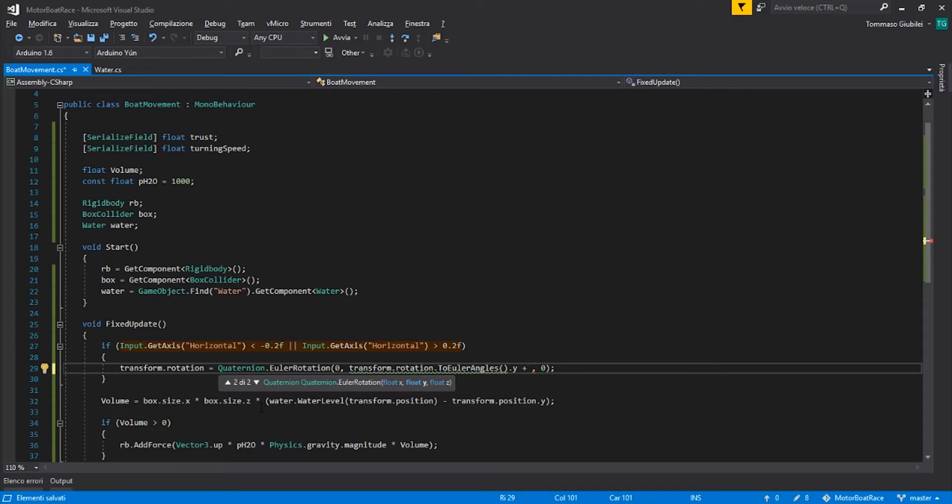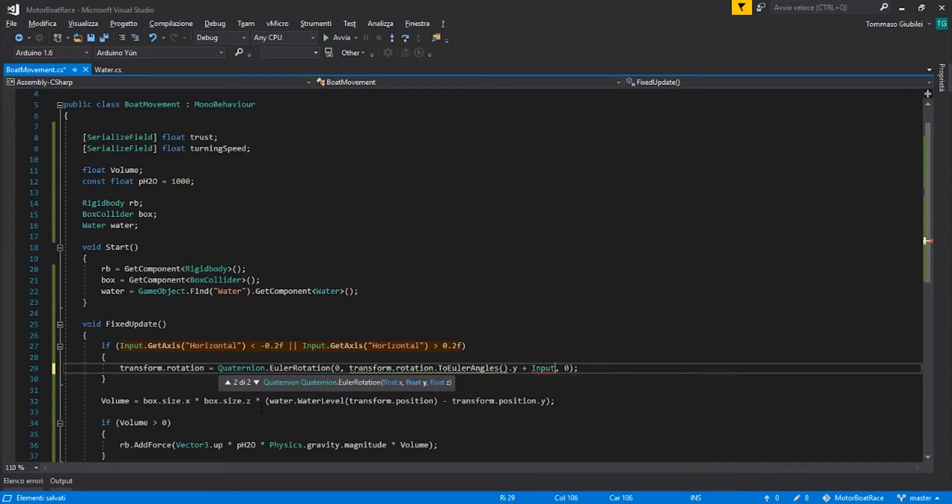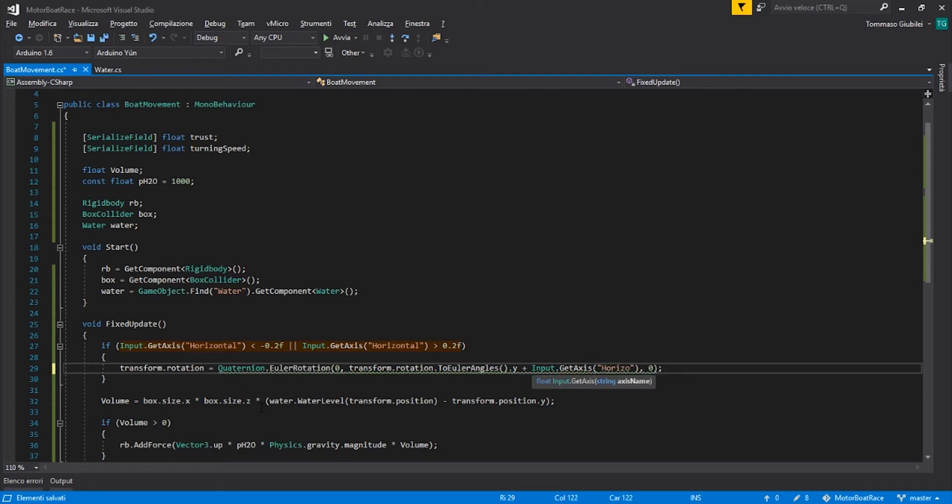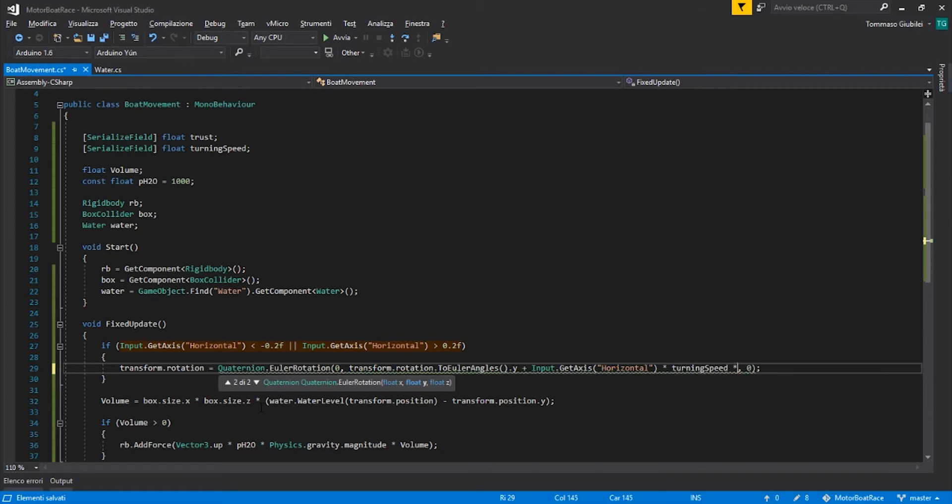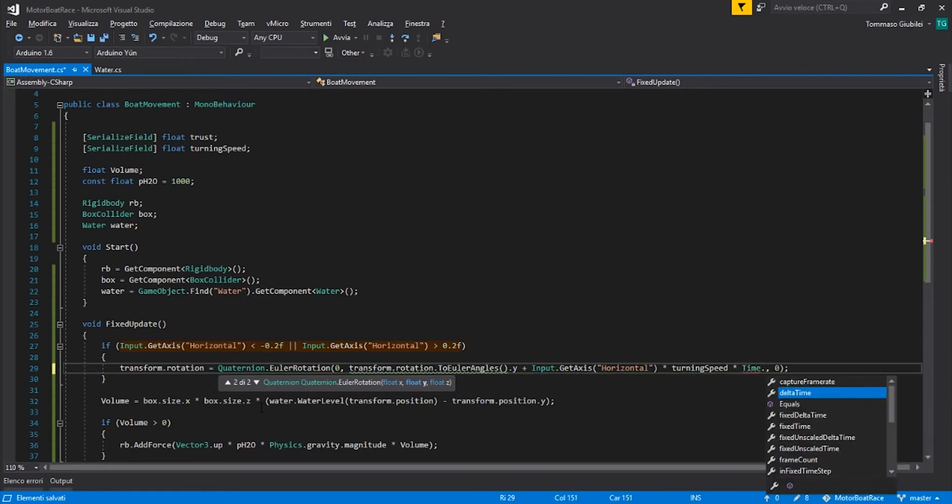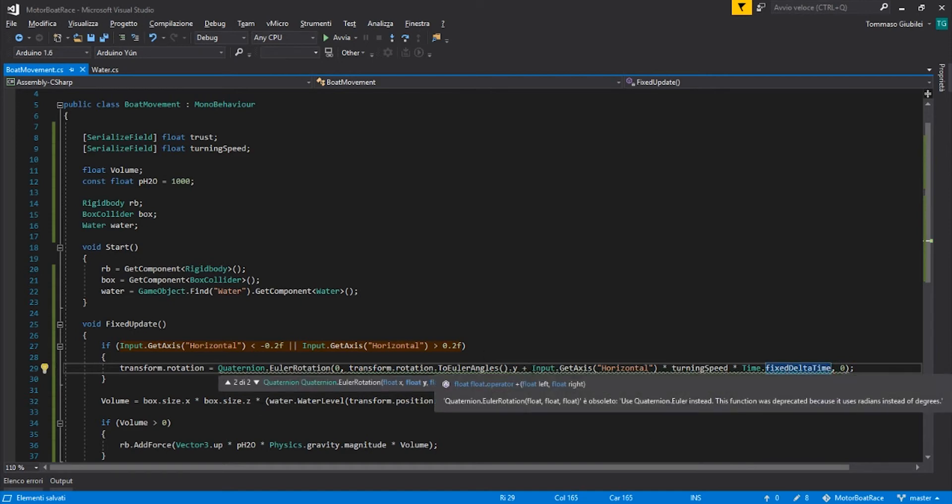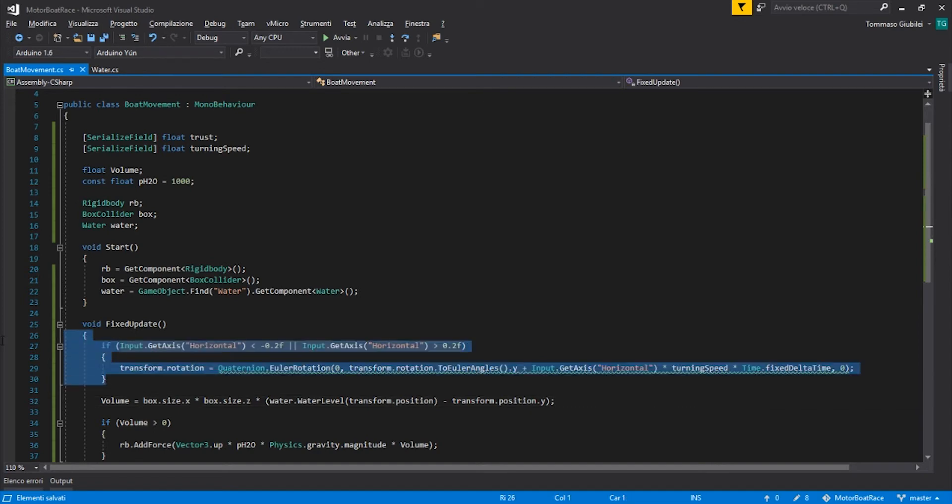So the offset of this, that will be the Input.GetAxis, obviously the horizontal axis, times the turning speed, times the Time.fixedDeltaTime. And this goes to increment our, to change our movement.